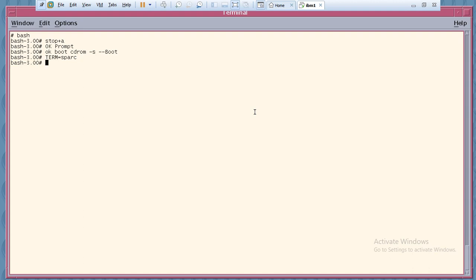Setting TERM=sun will configure the terminal for the SPARC machine. Then you need to export it: export TERM. After exporting, you need to create a directory — anything, it's up to you — but you need to remember the name when you go to mount. For example, I will create a directory called /tmp/abc.